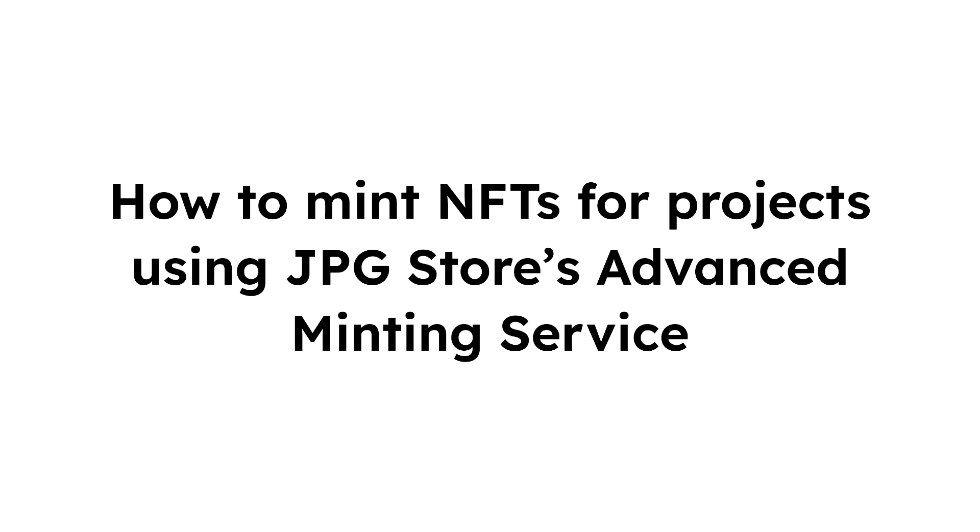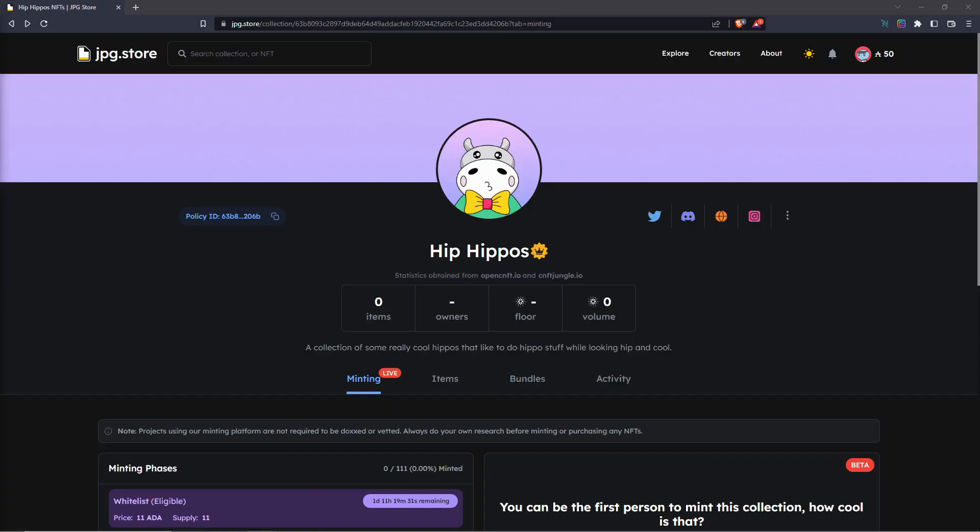In today's video we're going over minting a collection on JPEG Store. The first step will be navigating to the collection page you wish to mint.